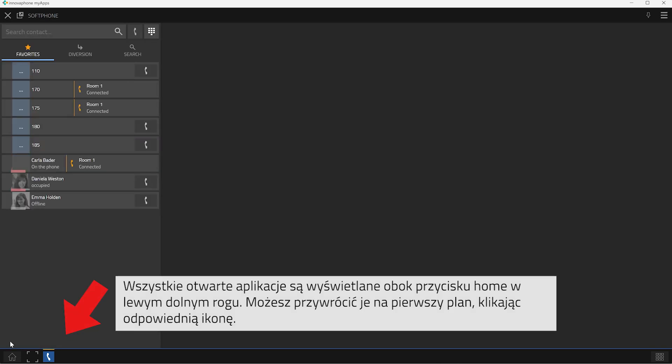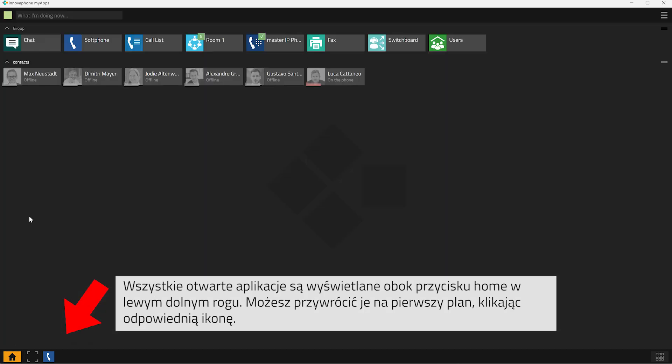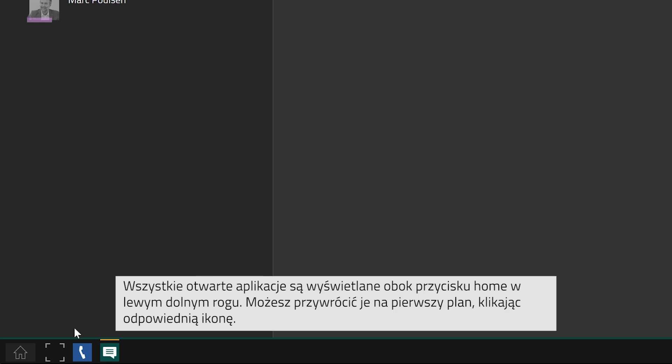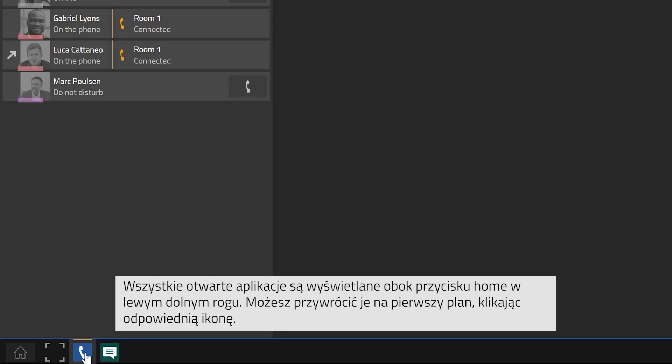Next to the home button at the bottom left corner, all the open apps will be displayed. Simply click on the icon of an app to bring the app back to the front.